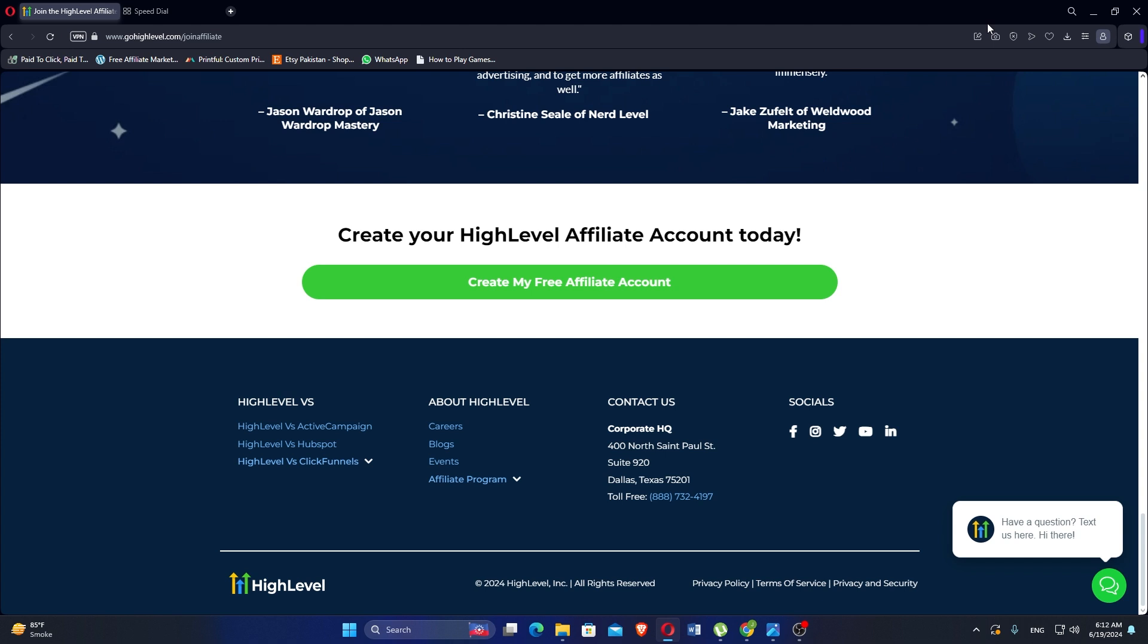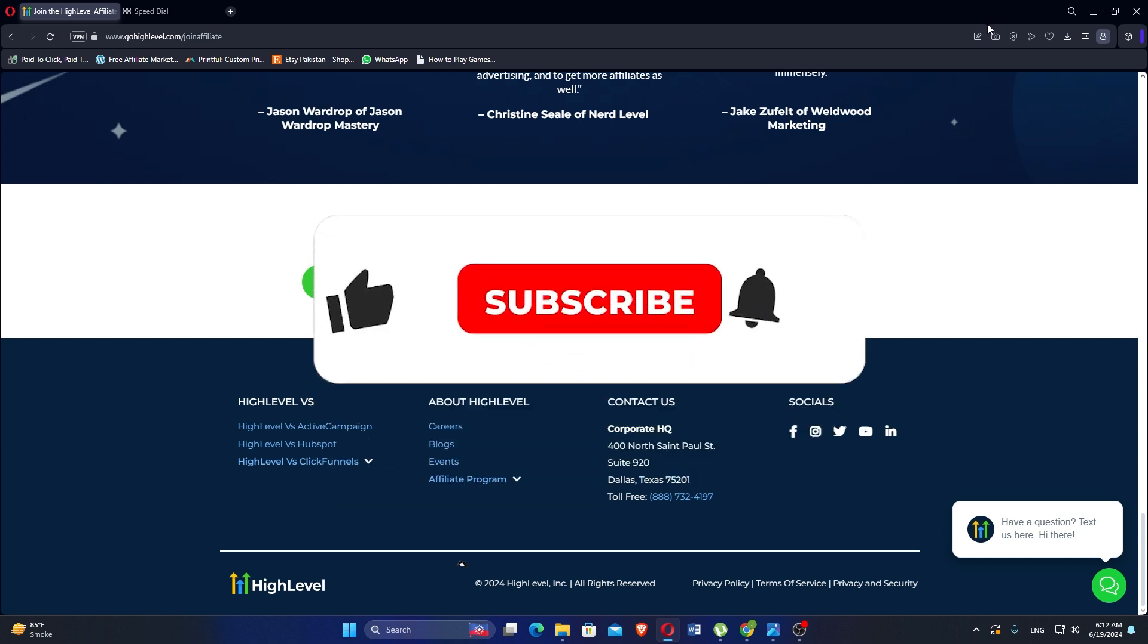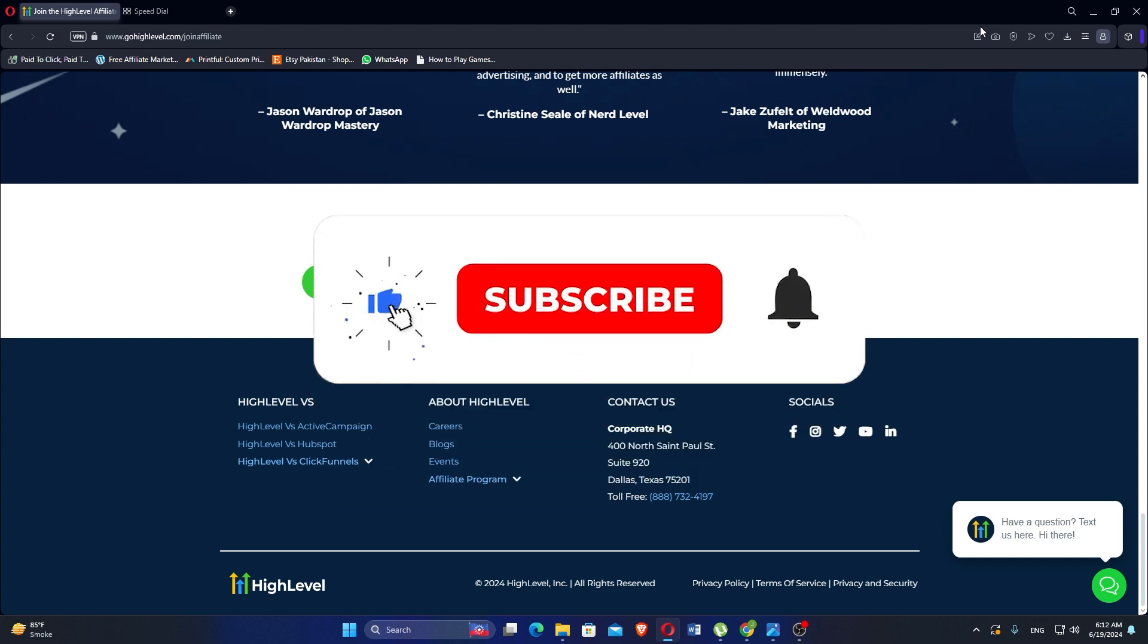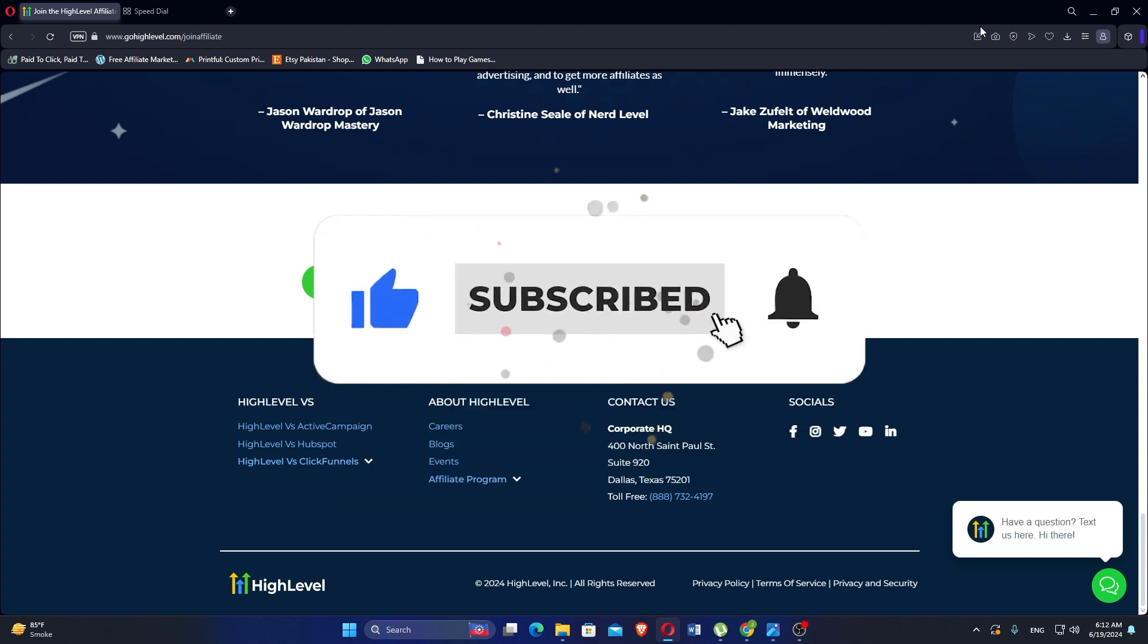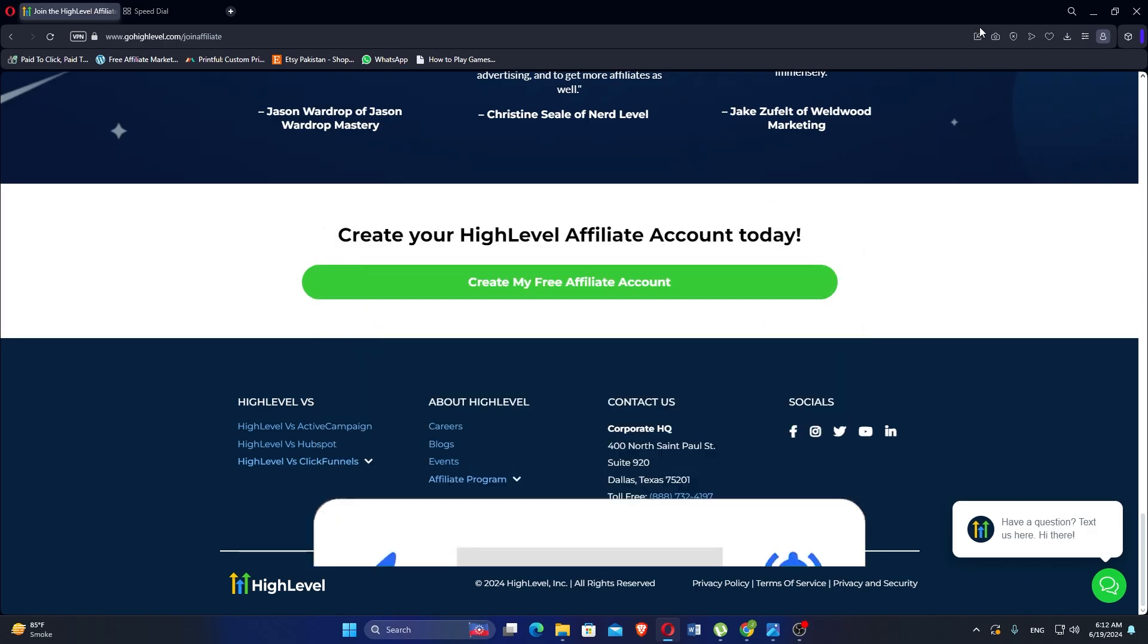So that is Wix vs Go High Level. Make sure to use the links given down in the description to get started with either Wix or Go High Level. If this video was helpful please consider leaving a like and subscribing to my channel. Without being said, I will see you in the next video.